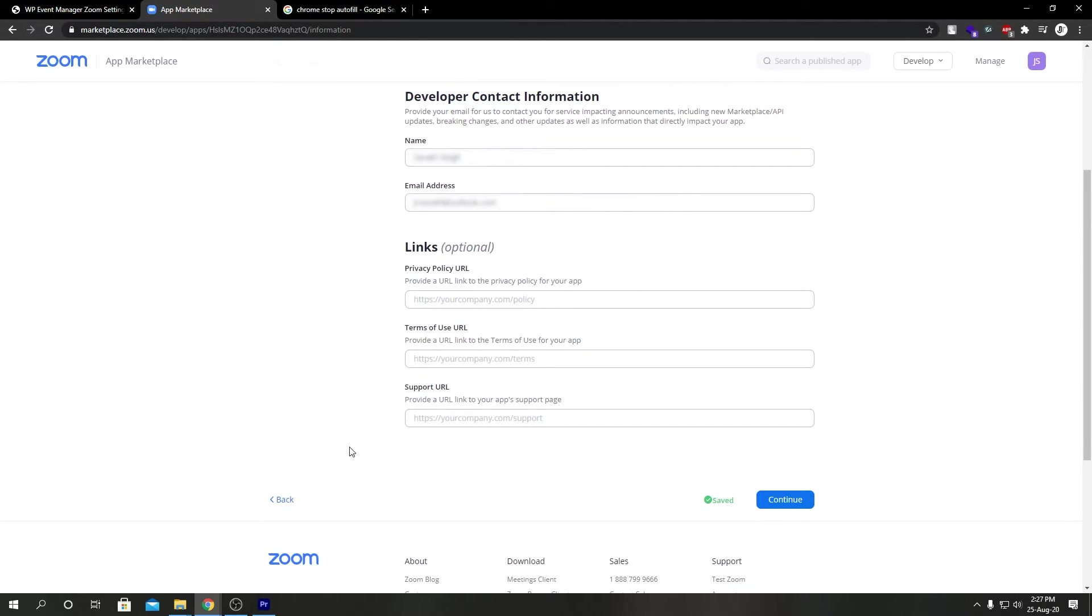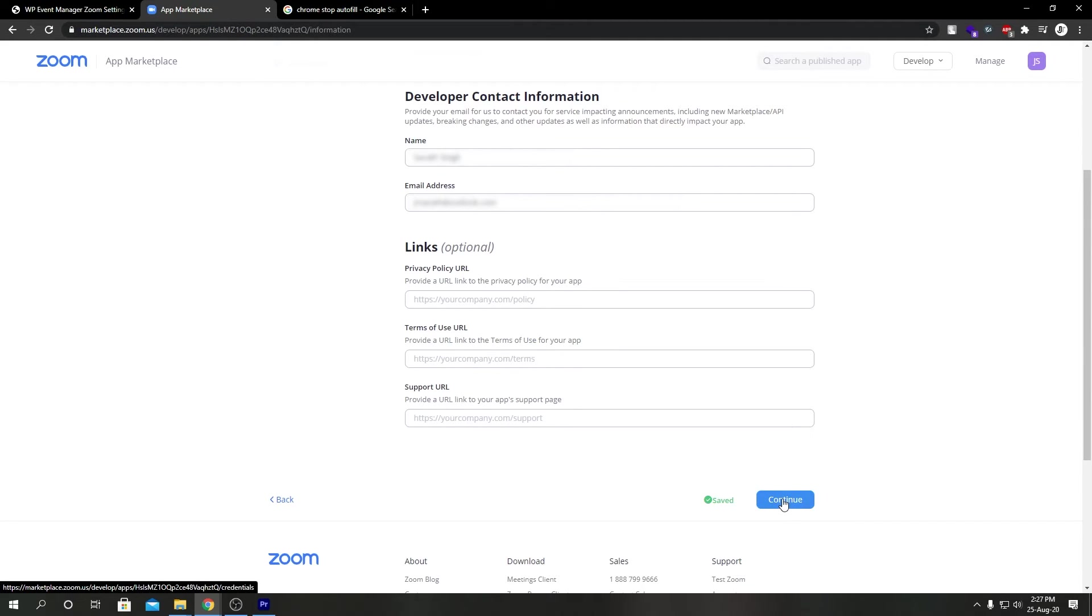If your website has a privacy policy and terms and conditions page, as well as a support page, please go ahead and fill those URLs. Otherwise, you can leave it empty. We're going to click on Continue. And there we have it, we have our app credentials. So I'm going to copy our API key.